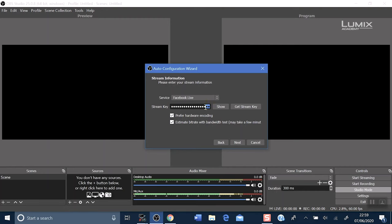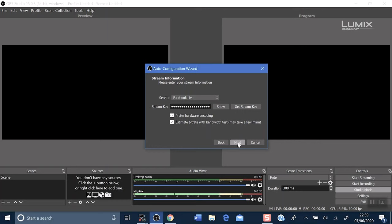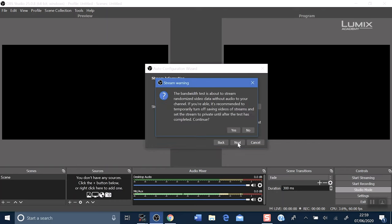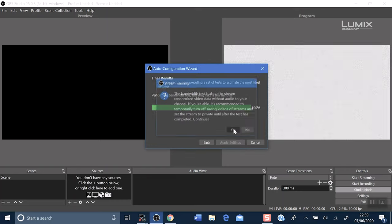Delete the previous stream key, or it may be blank if you are new to OBS. Control V, paste the new stream key in and click next. Yes, you want to do a bandwidth test.